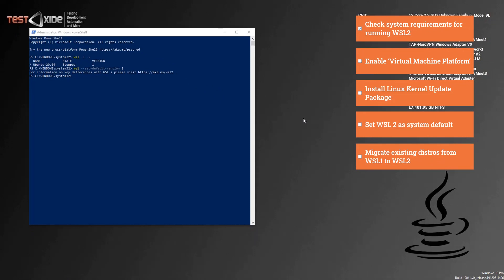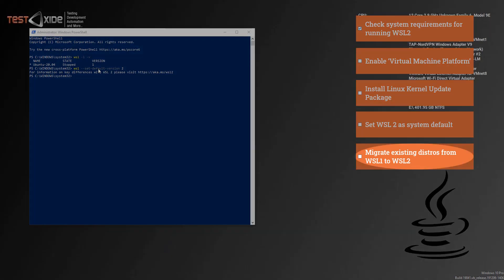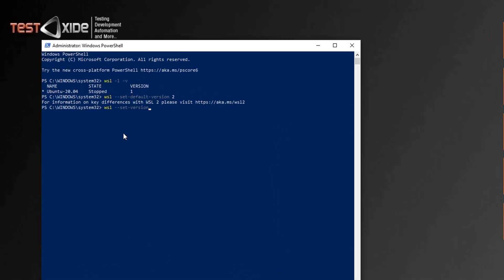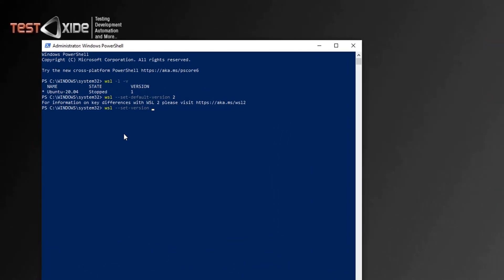So from here on, any new Linux distros you install from the Microsoft store will by default be installed as WSL 2. But if you want to convert your existing Linux distros already installed on WSL version one to WSL version two, you can convert the existing distro by using the command: WSL set version, followed by the distribution name Ubuntu,